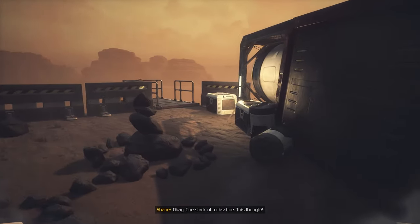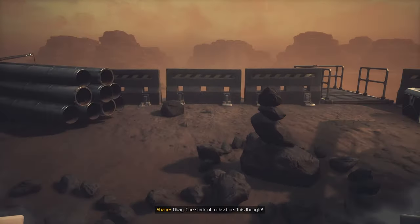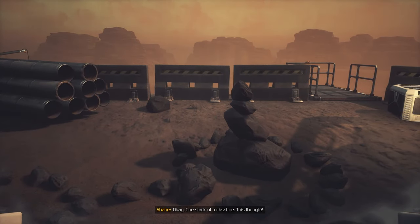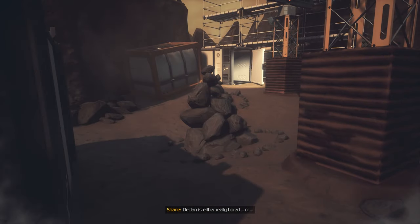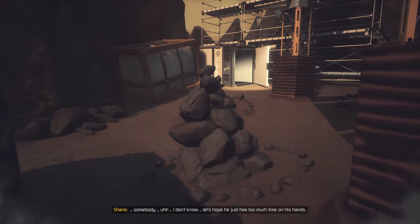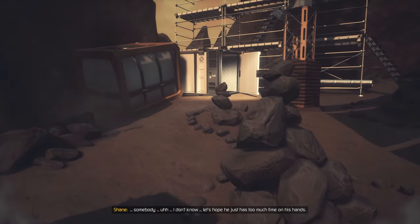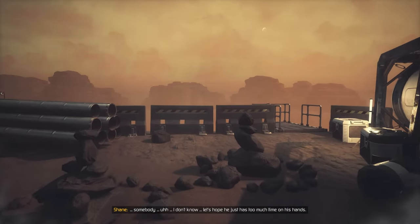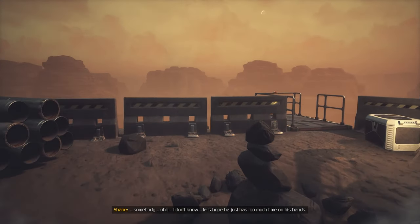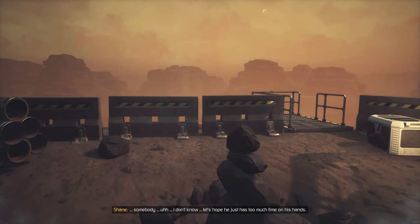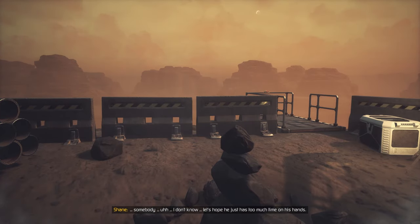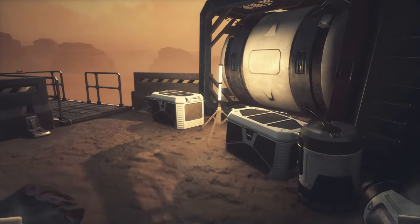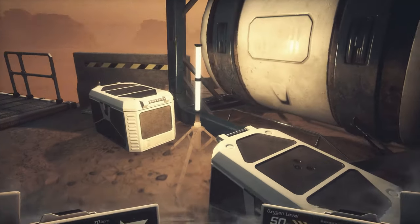One stack of rocks — fine. This, though? Declan is either really bored or somebody... I don't know. Let's just hope he has too much time on his hands and really likes cairns.